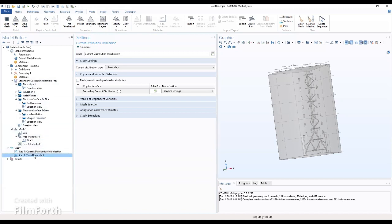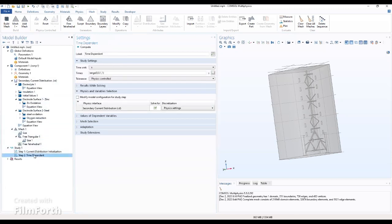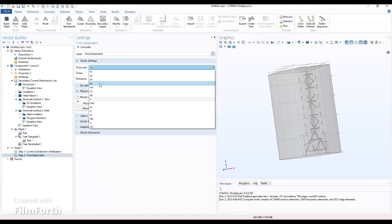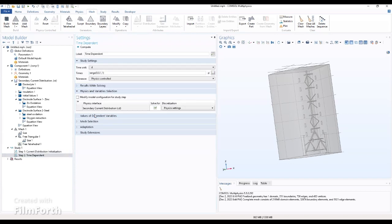The next step is to go to time dependence. In the settings window for this time dependence, locate the steady settings, and from the time units we choose B, and we go ahead to compute our work.